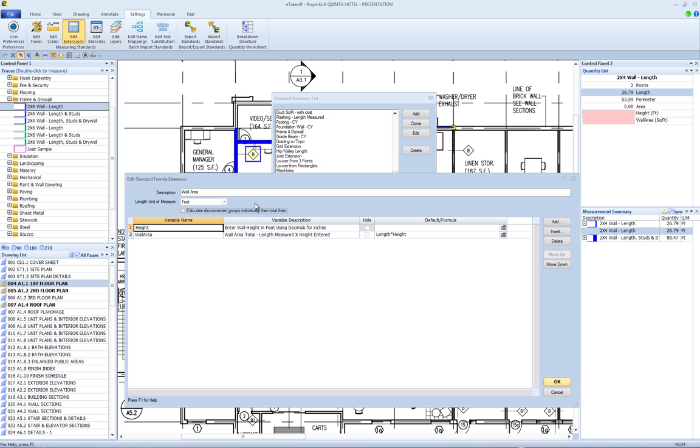Most of the window is taken up by the extension field grid. Each row defines a field that is either entered manually or calculated based on values in other rows, plus the measured values of area, count, length, and perimeter. There are five types of fields that can be used: Check box, drop-down list, formula, numeric input, and text input.